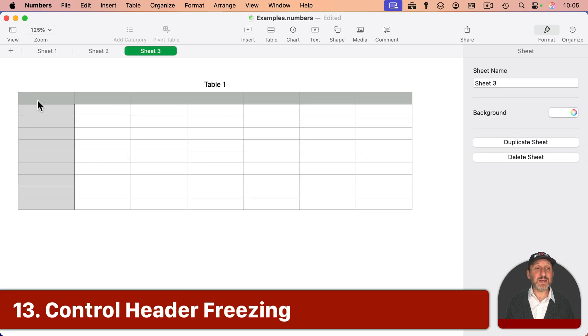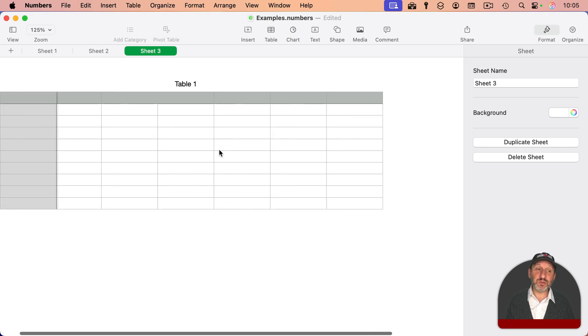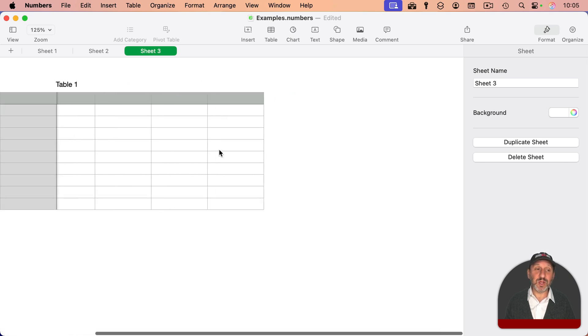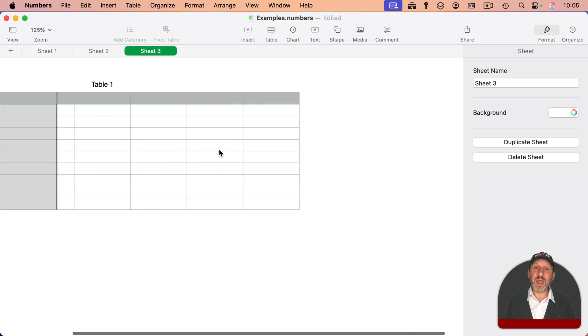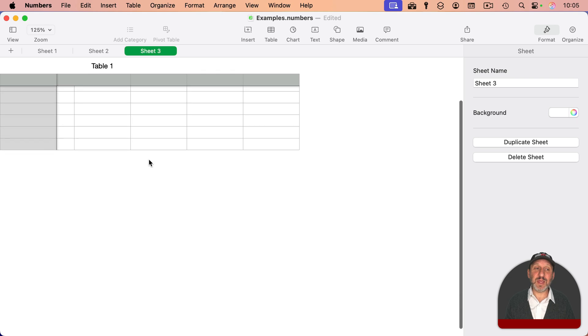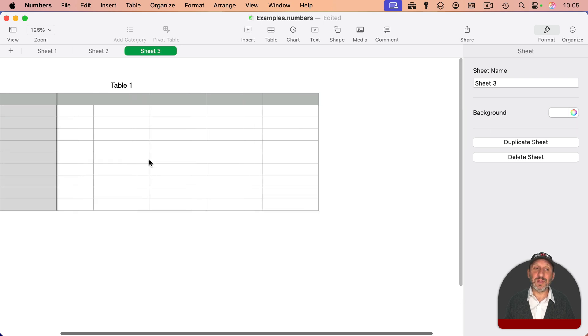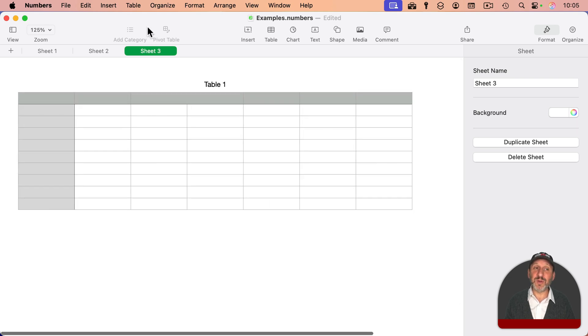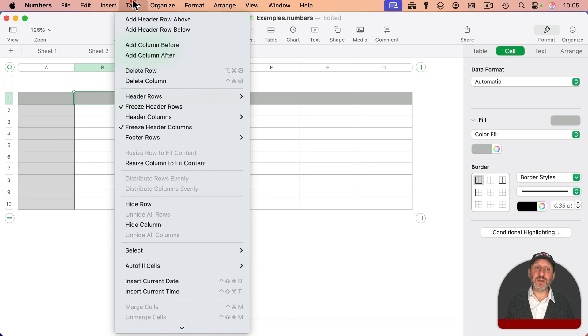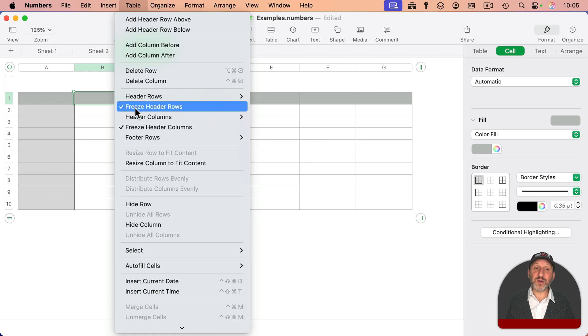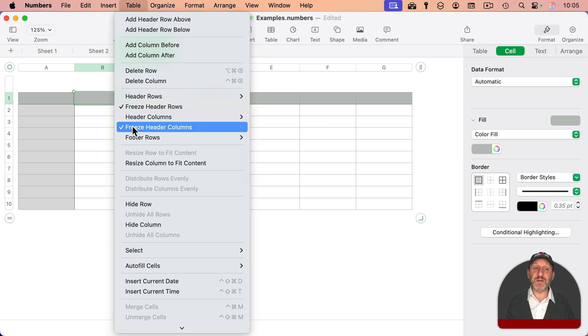Notice when I have a table like this, and it's got a header row at the top and header column on the left. If I were to scroll, notice how the header column stays there. And the same thing here for the header row. This is useful. But if you don't want it, you can go to Table and then turn on or off Freeze Header Rows and Freeze Header Columns.